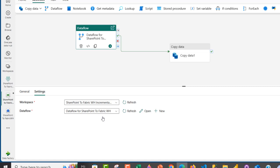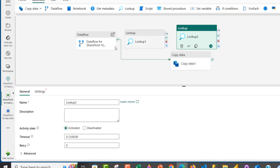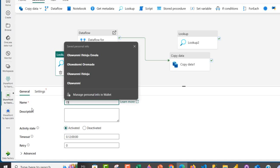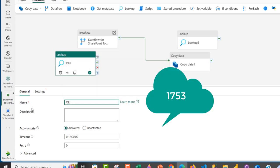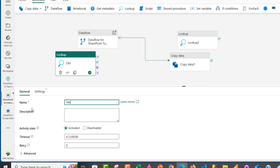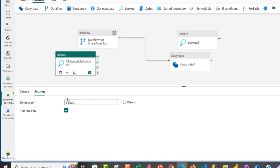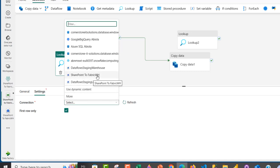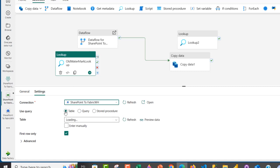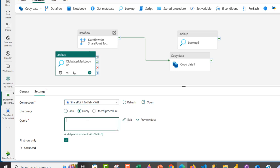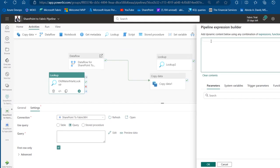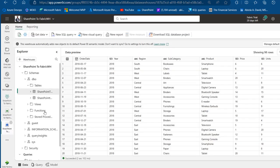For the Old Watermark lookup, I'll name it 'Old Watermark'. In settings, the connection is the SharePoint_to_Fabric_WH warehouse and I'll use Query mode. The dynamic content query is: SELECT MAX(WatermarkValue) AS OldWatermarkValue FROM SharePoint_to_Fabric_Watermark_Table. This returns the current maximum watermark — which is January 1st, 1753. I'll connect this lookup on success to the Copy Data activity.